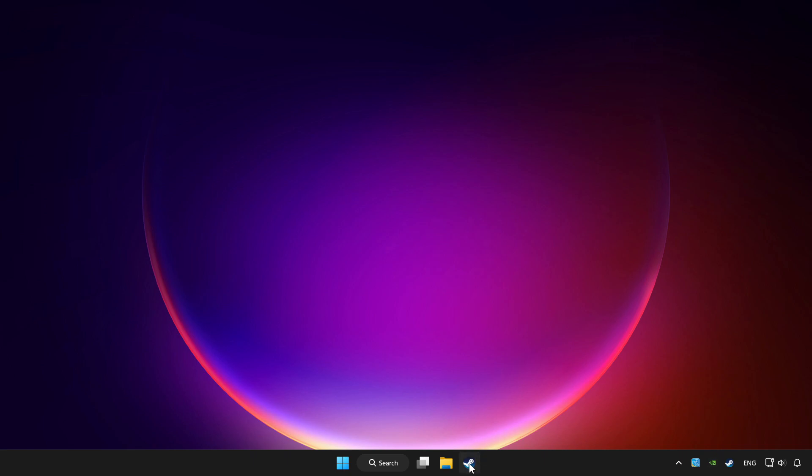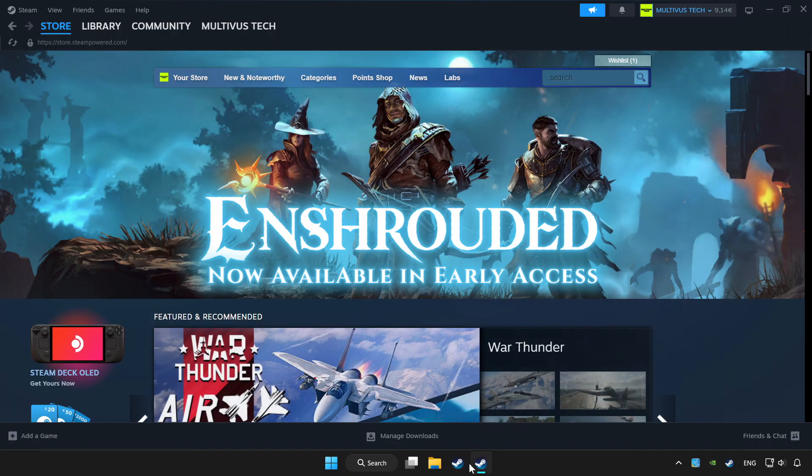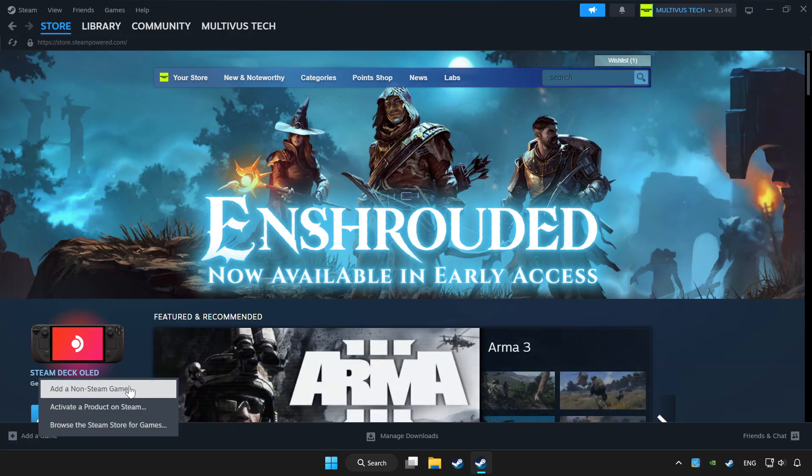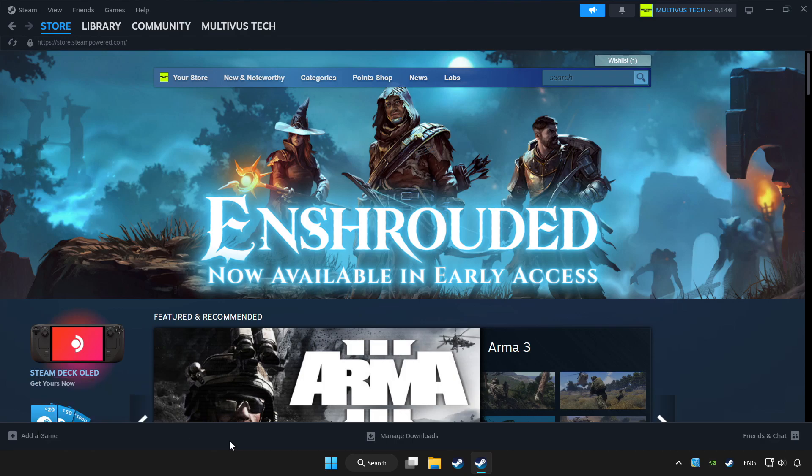Open Steam. If you don't have the game on Steam, add it by add a game. Click add a non-Steam game and choose the game.